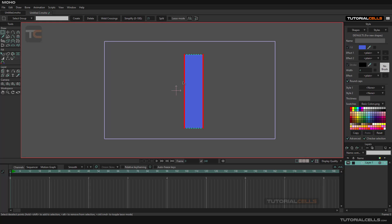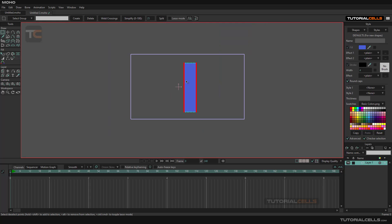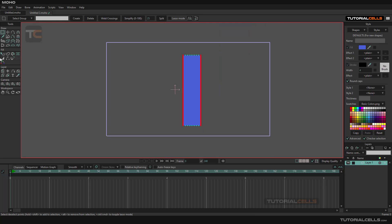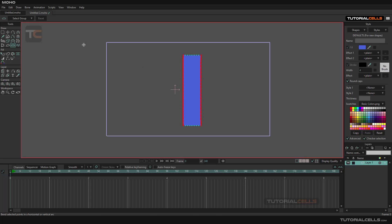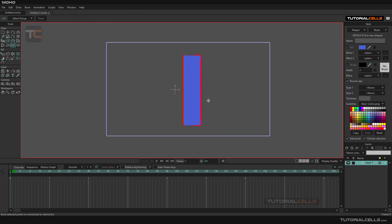Now, as you can see, we have a lot of points and the shape is better ready for bending. But don't forget — you have to select all of the points before bending. Select them all, and then you can bend.